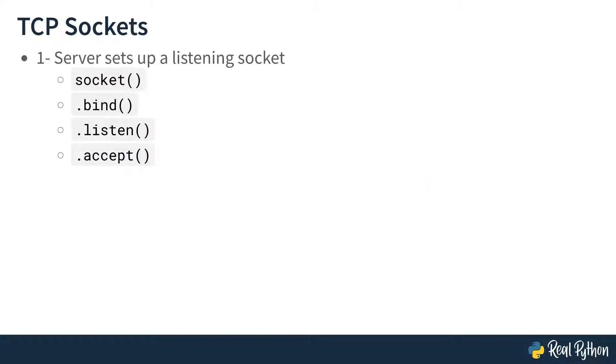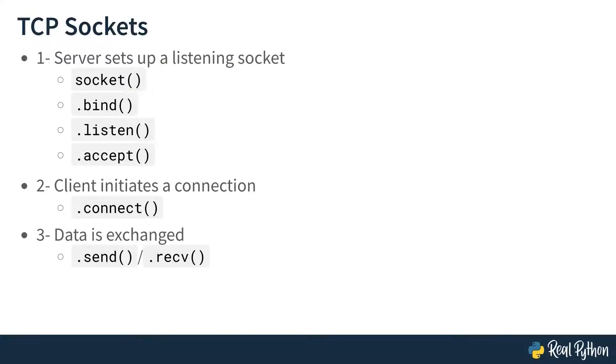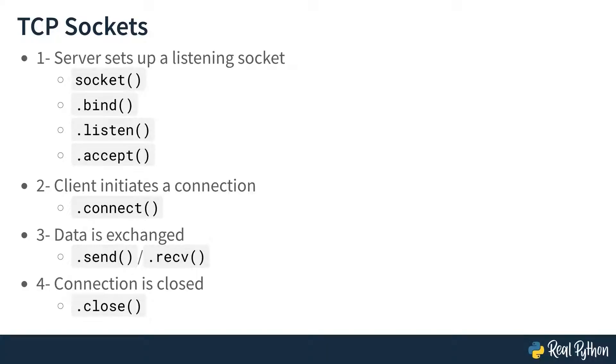This can be broken down into four phases. First, the server creates its listening socket. It does this with the creation of a socket, then using the bind, listen, and then run requested, accept method calls. For its part, the client creates its own socket, then calls the connect method to initiate a connection with the server. Then the two processes alternate sending and receiving data. And finally, the connection is closed.